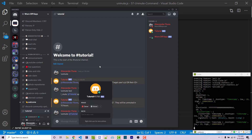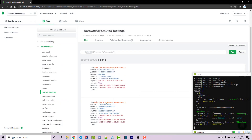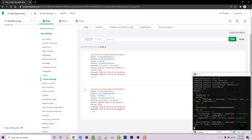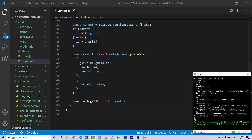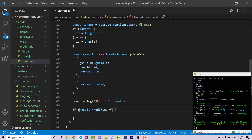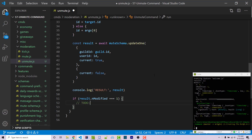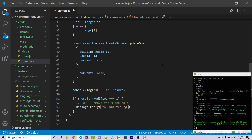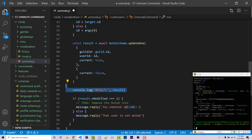So we can use nModified to see if something actually happened. I can say if result.nModified is exactly equal to one — the reason we only check for one is because we're calling updateOne, so there's always going to be either zero or one returned. If this was successful, we remove the muted role and reply saying they were unmuted using a template literal — 'you unmuted <@userId>'. Otherwise, we reply saying that user is not muted. We can now get rid of the console log since we know this works.